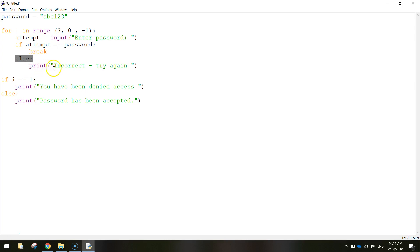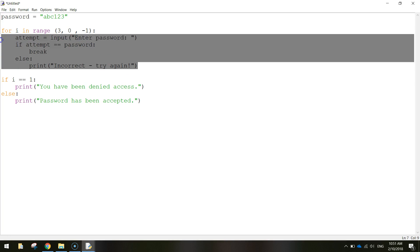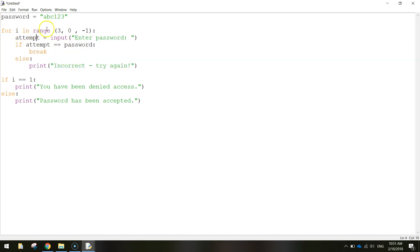Alternatively though if they get the password wrong, then we're going to print incorrect try again. And then that loops back around to the start here. And it takes one off this number so it becomes our second attempt, and then it drops down to our first attempt, one attempt left.